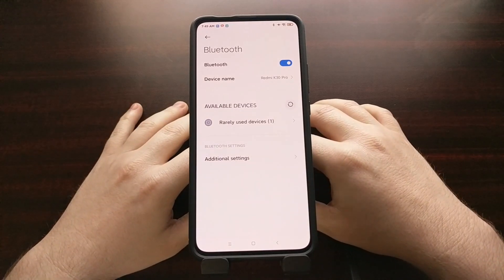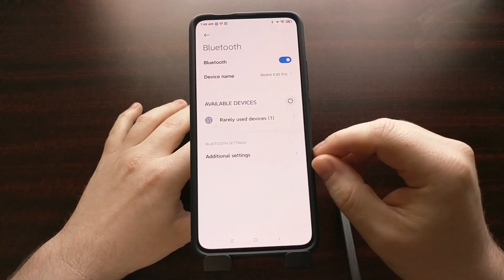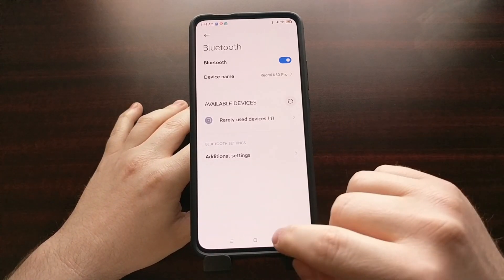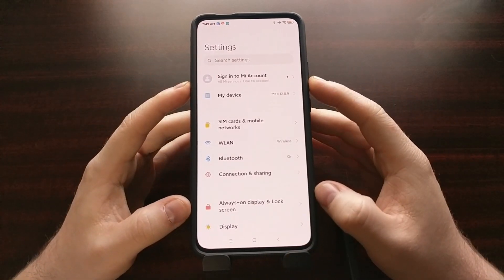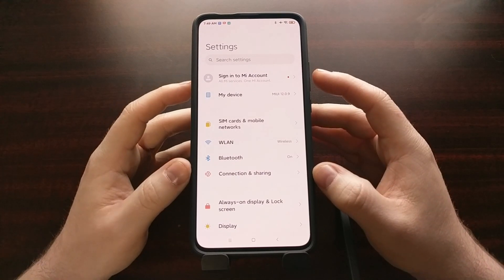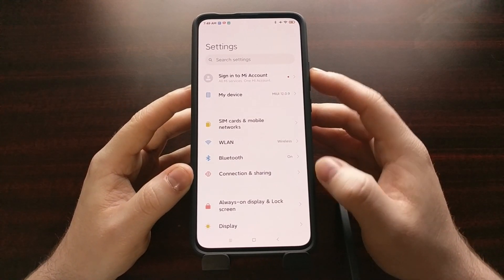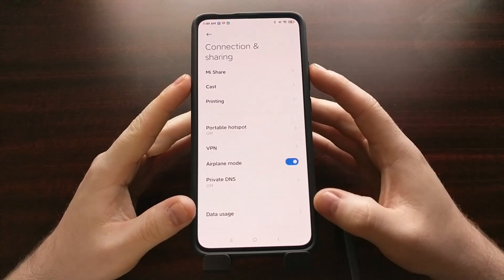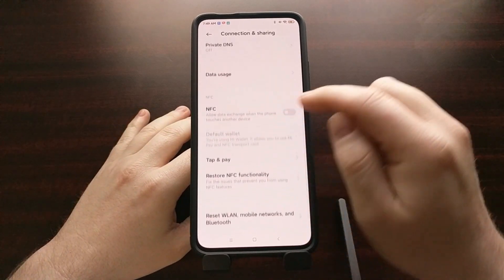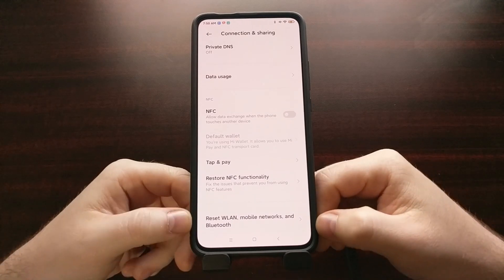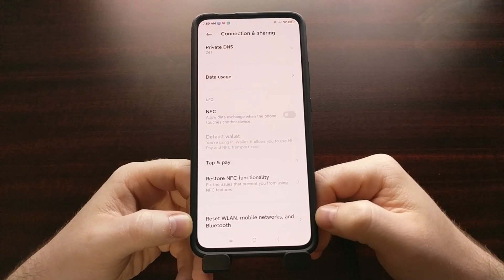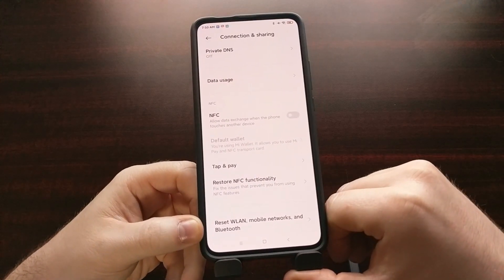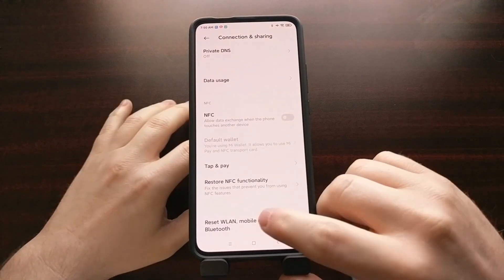If you're still experiencing issues connecting Bluetooth devices to the Poco F2 Pro, the next thing I recommend is going back into the main page of the Settings app. Look toward the top and you should see a Connection and Sharing option. Right here we have a lot of different things related to Wi-Fi, VPN, DNS, NFC, and all that stuff, but if we scroll all the way down to the bottom you should see an option labeled Reset — covering the wireless LAN, your mobile networks, and Bluetooth.